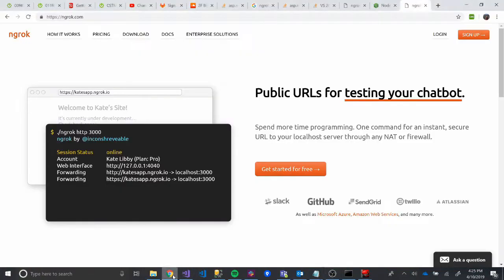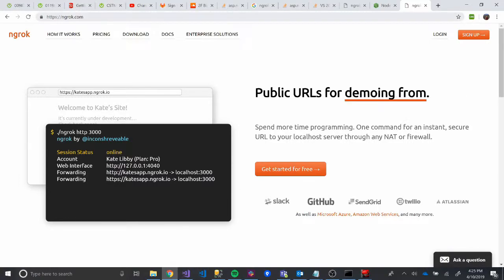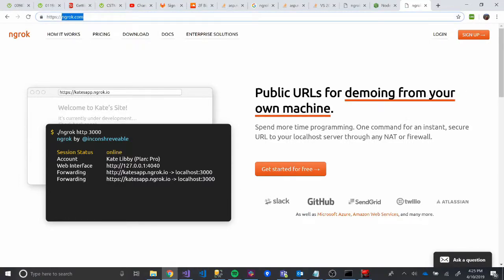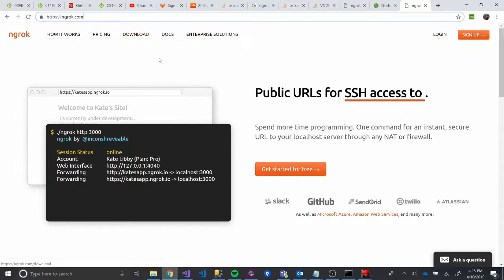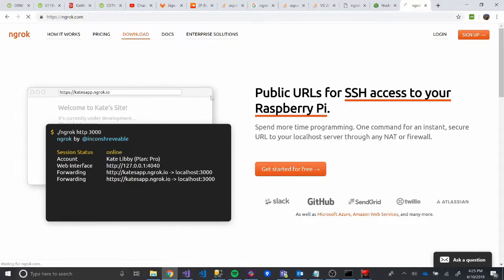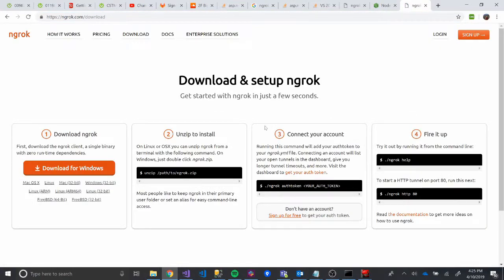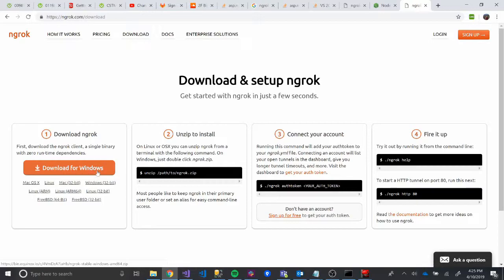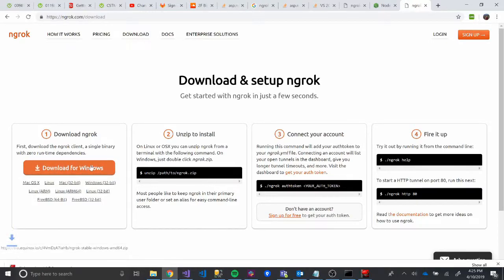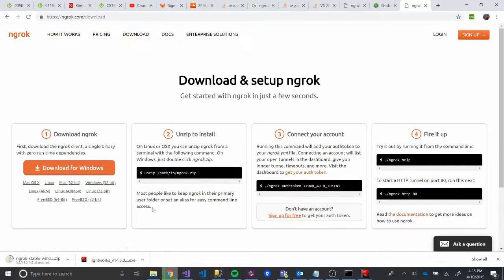So first we'll go to ngrok's website, which I'll link in the video. And here it is. And then we're going to click on Download. You can read more about it if you want. Then you're going to download it. So I'm going to do this along with everyone. I'm going to download it. And then it's going to download.